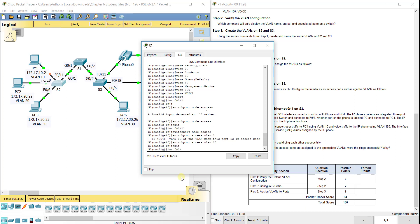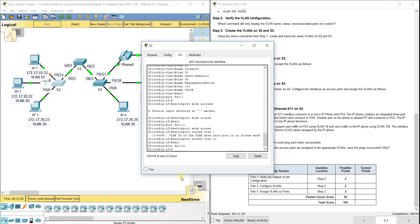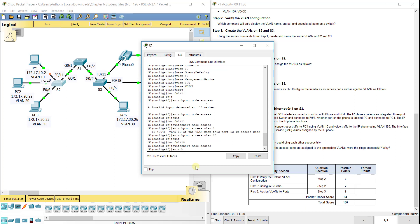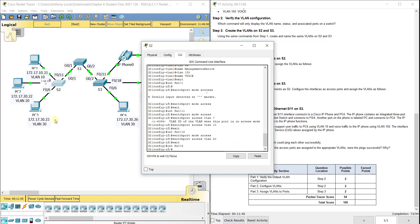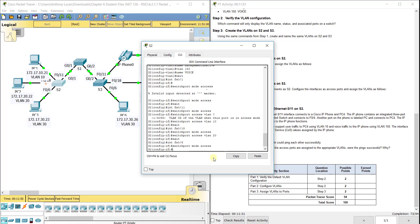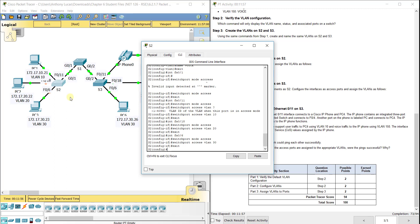Then interface FA0/18, that's the one going to PC2, should be in VLAN 20. Switchport mode access. Switchport access VLAN 20. Interface FA0/6 down at the bottom going to PC3. Switchport mode access. Switchport access VLAN 30. You see them start to negotiate each time and then come back up.